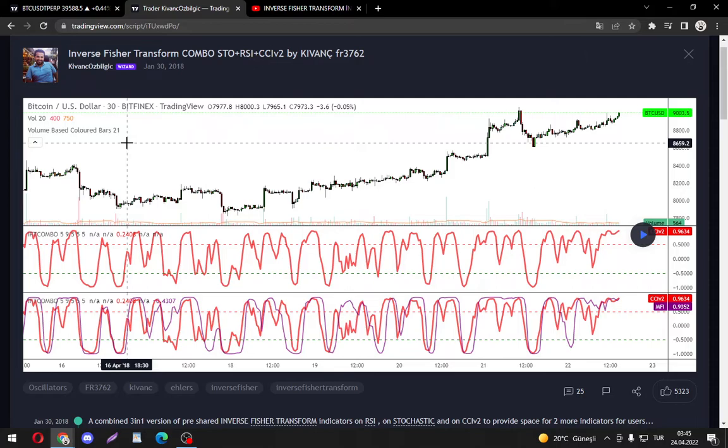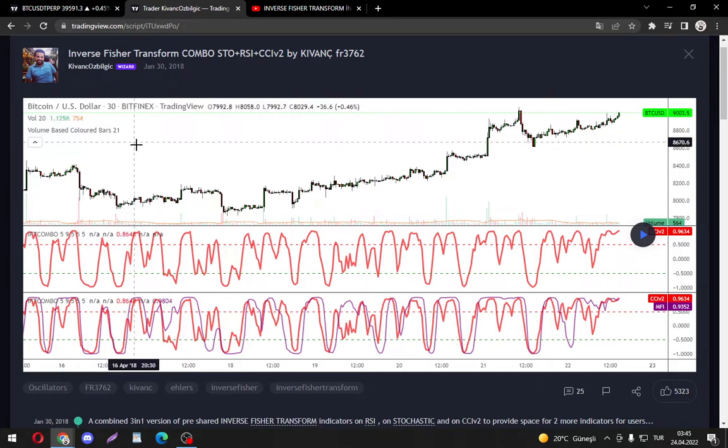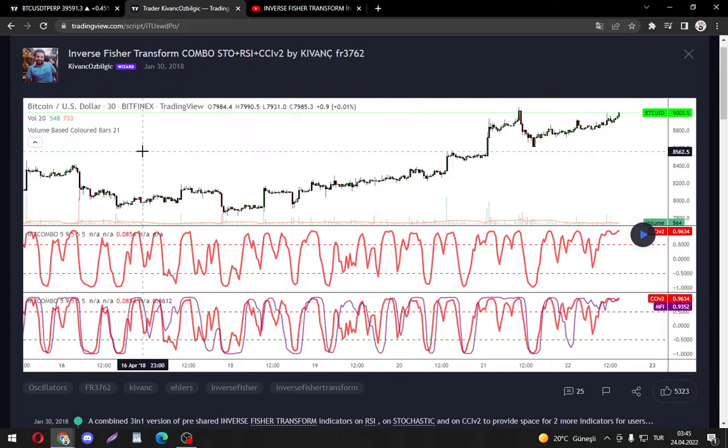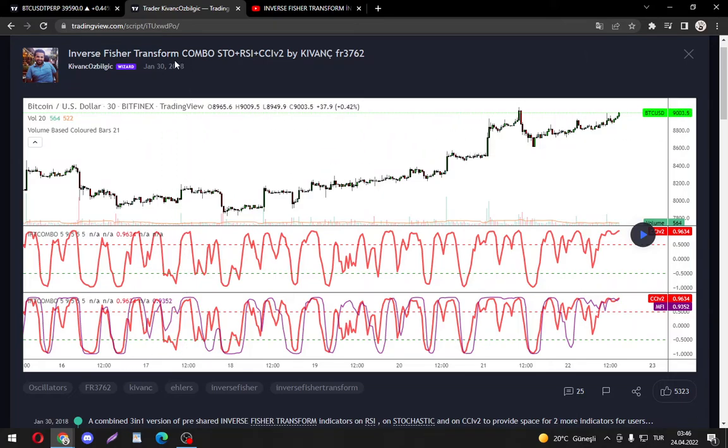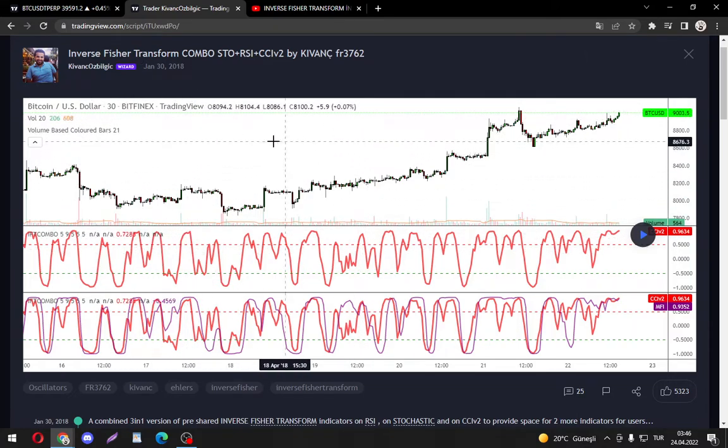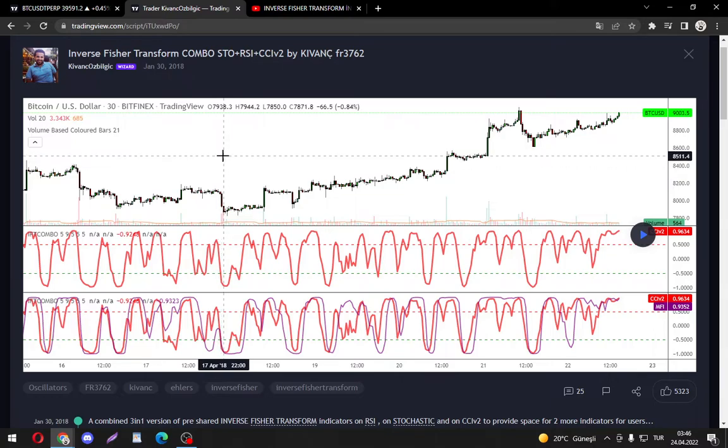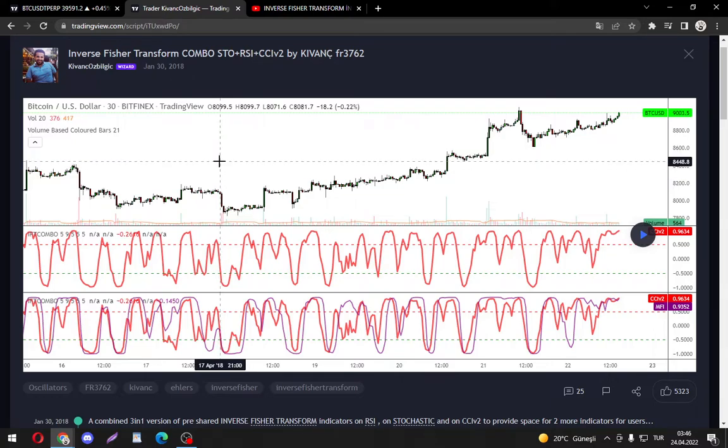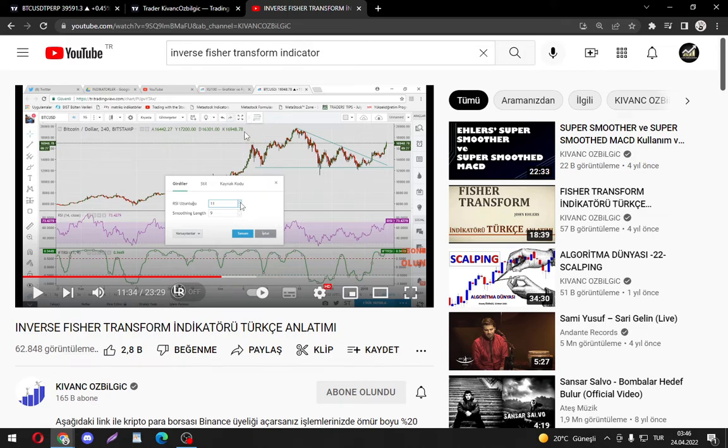A mouthful of Kıvanç Özbilgiç, because I strongly believe that this man is the main reason that it's a privilege to be Turkish in the crypto trading community, as he shared this Inverse Fischer methodology developed by John Ehlers more than four years ago with us Turkish traders.